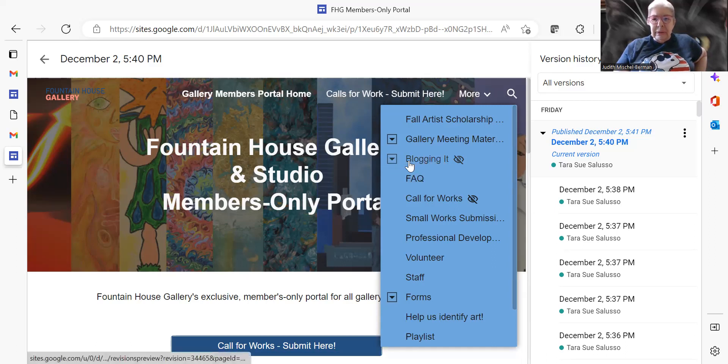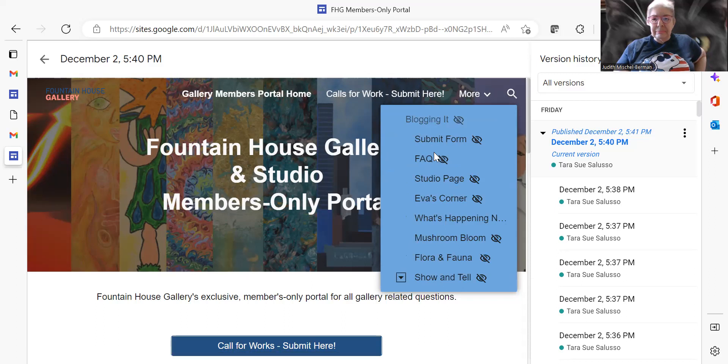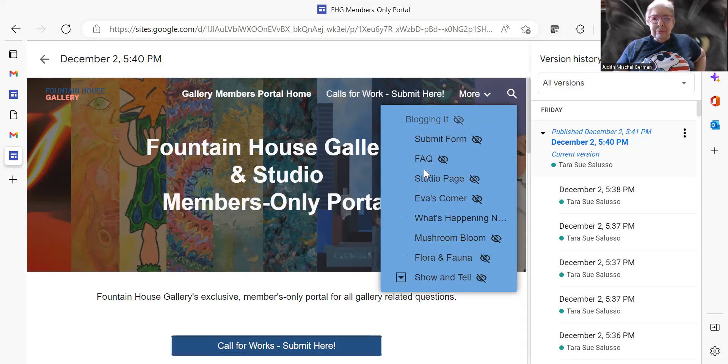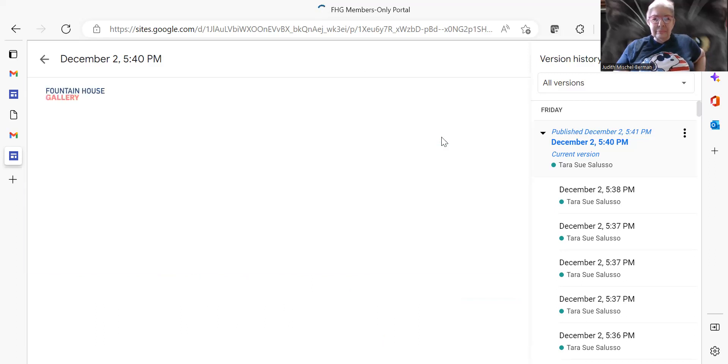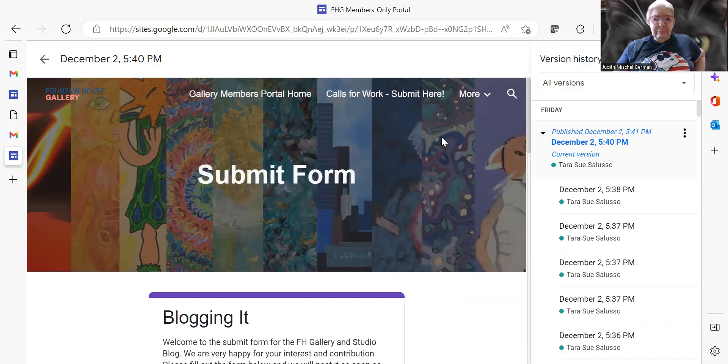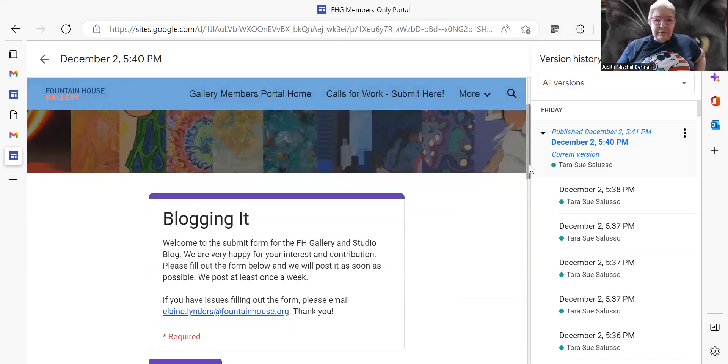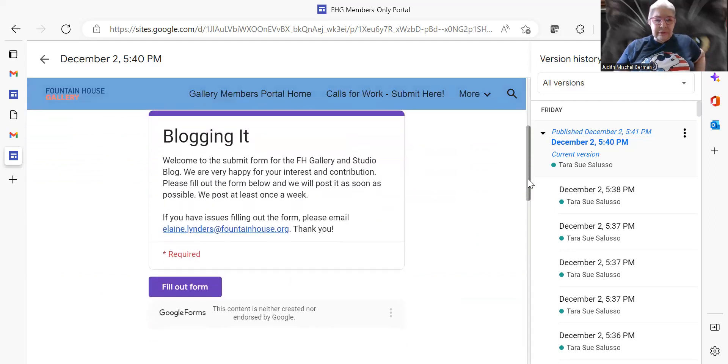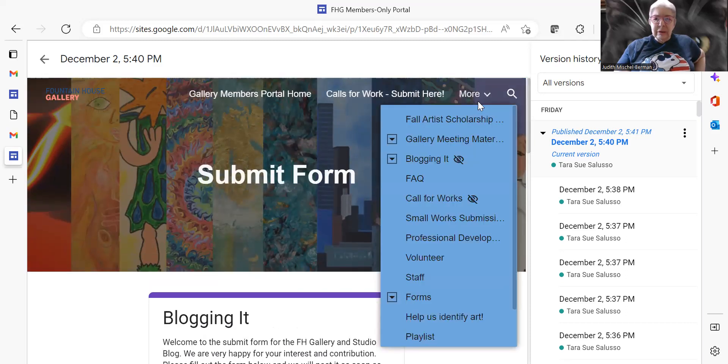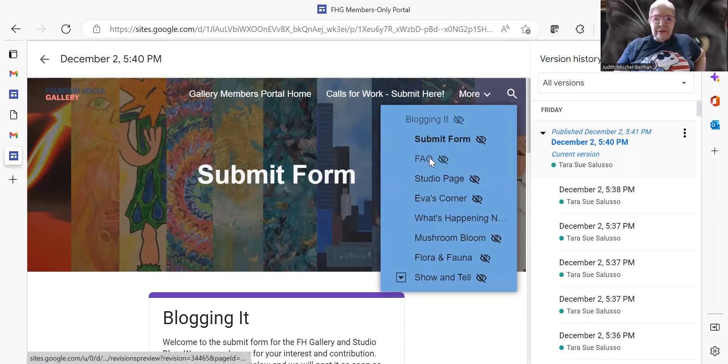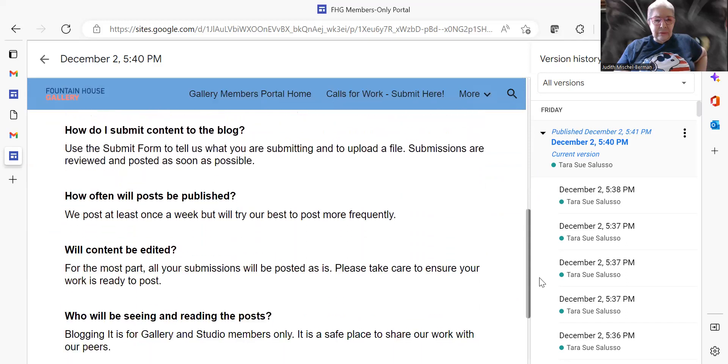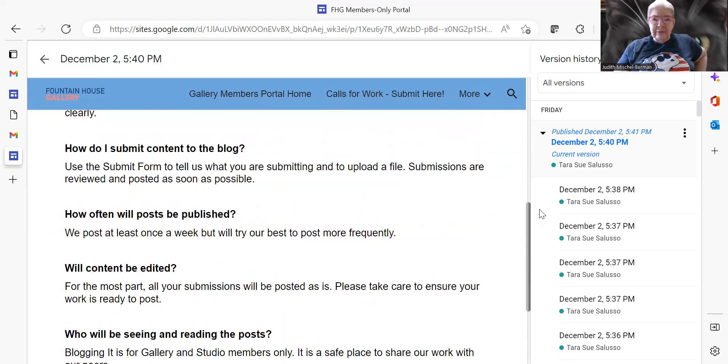Now I see blogging it with an arrow, and you can actually access it. It has windows such as the blogging it submit form with all the introductory material, and then you can go over to FAQ and it has what else you can have.